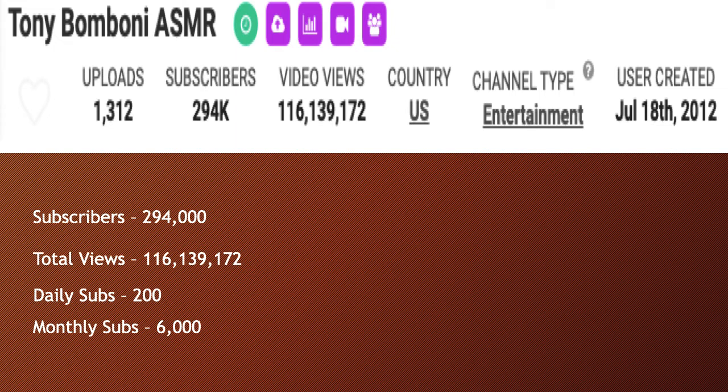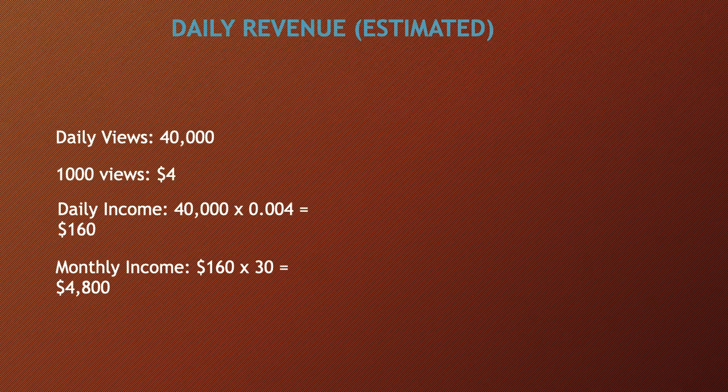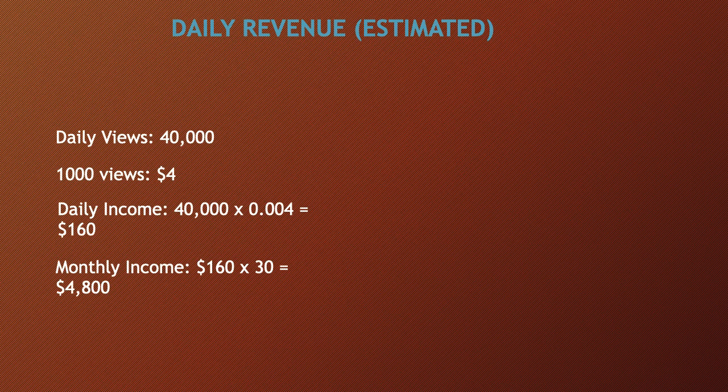He currently has 294,000 subscribers. Total amount of views is 116 million 139 thousand 172. Daily subs is 200 and monthly subs is at 6,000.